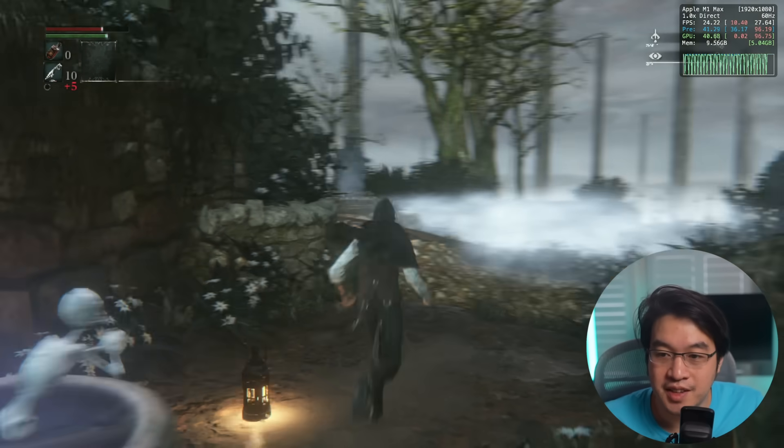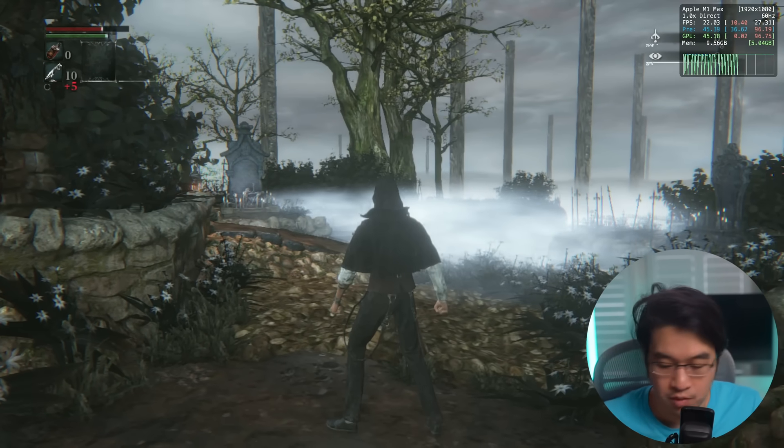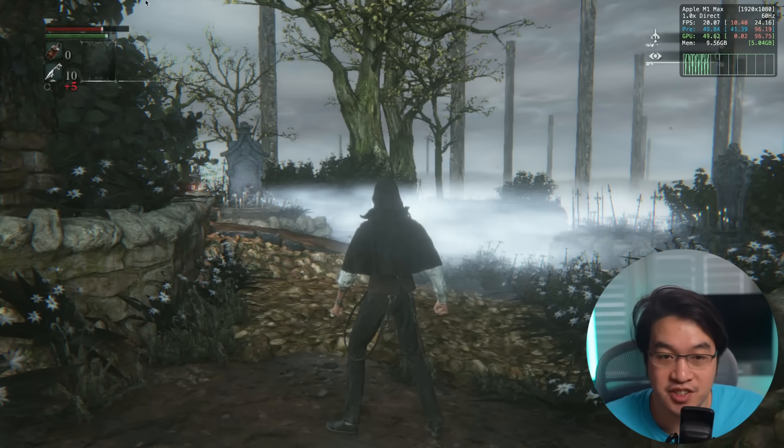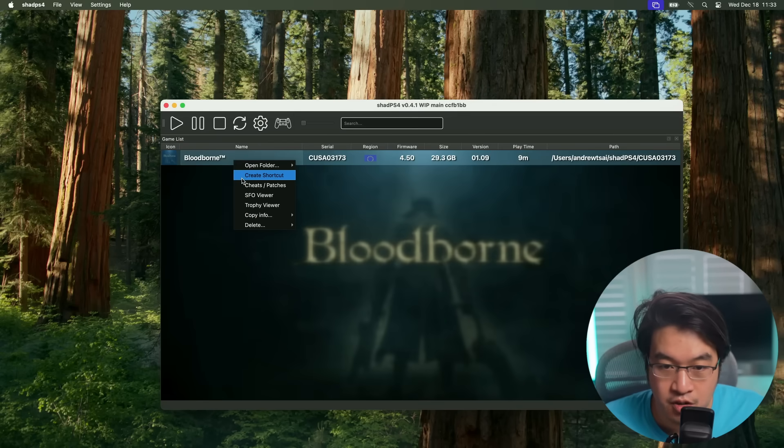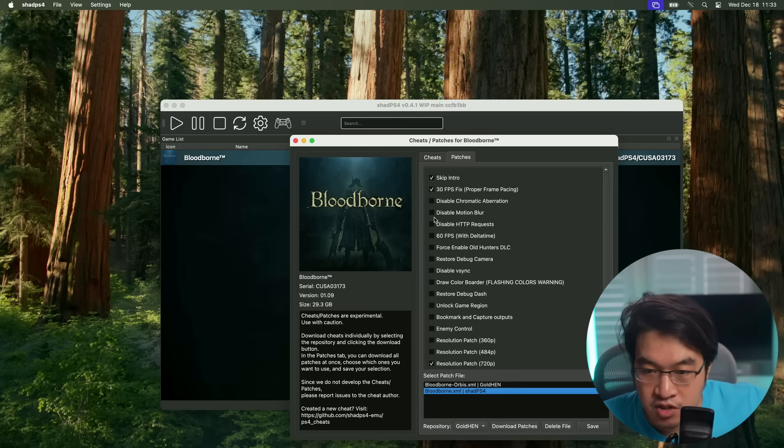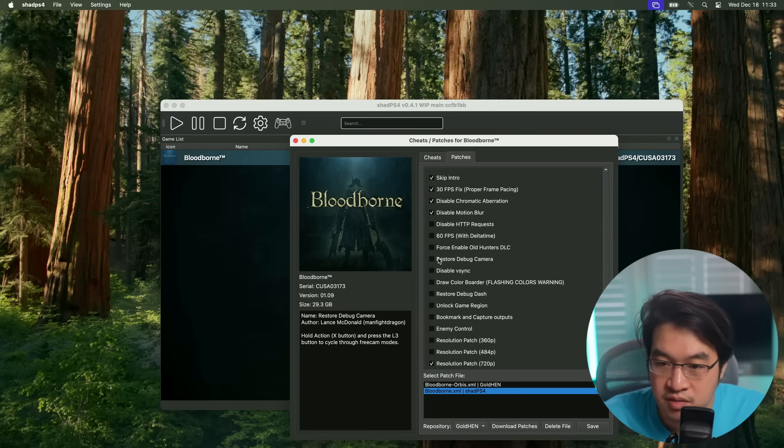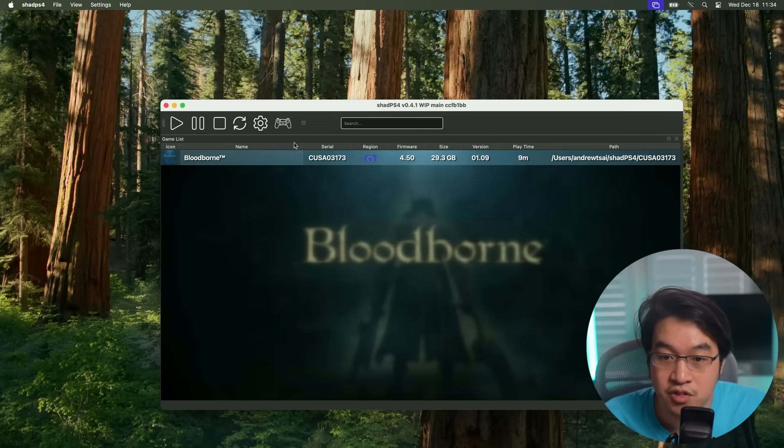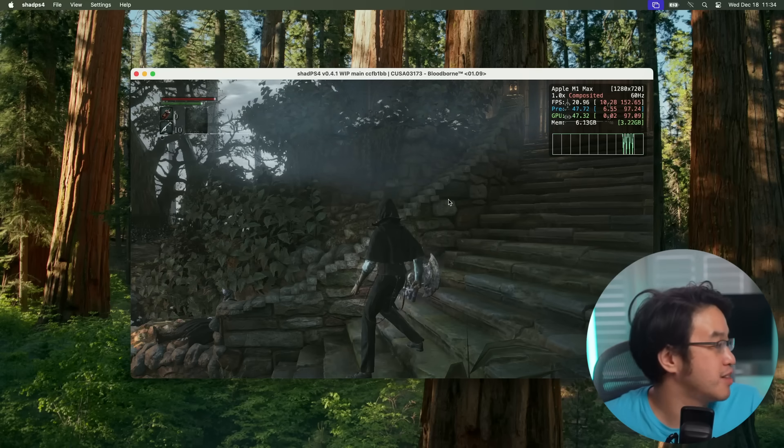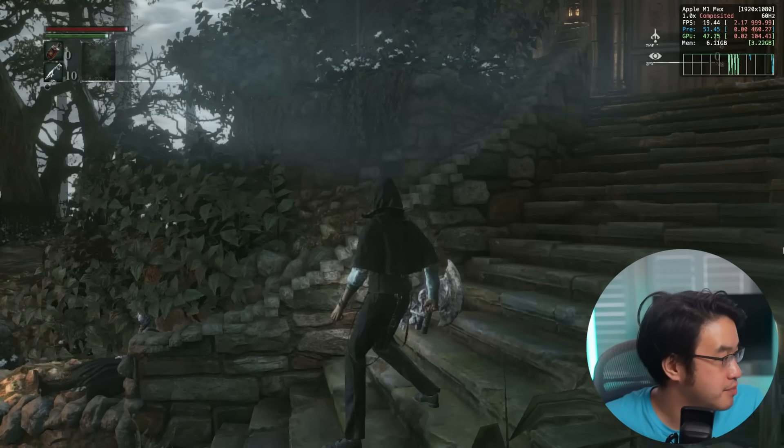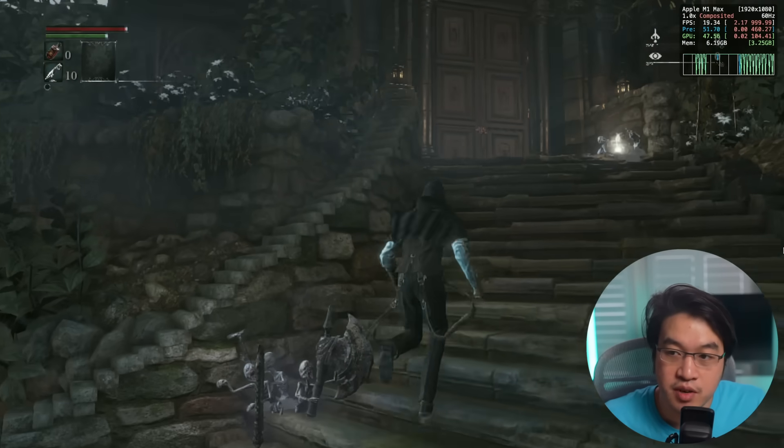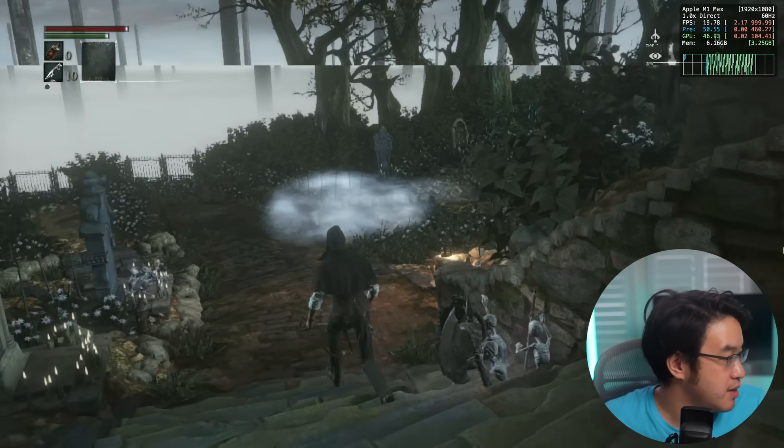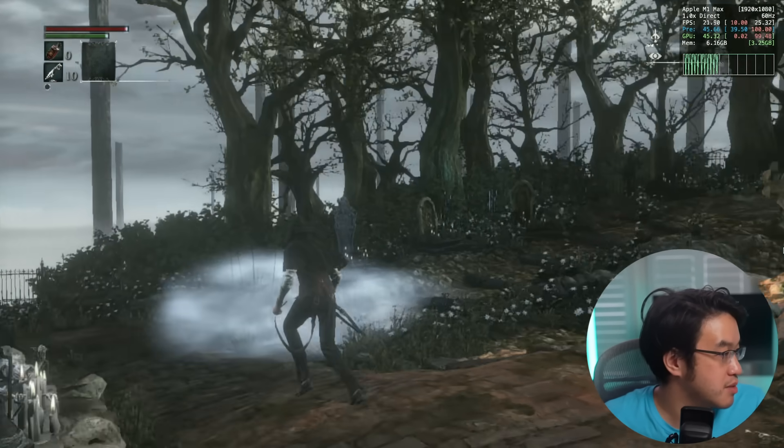Performance in this open area isn't that great. I'm going to try to apply a few more patches to see how this works. I'm just going to quit out and then go to patches. Let's try disabling Motion Blur Chromatic Aberration. Press save and try launching it again. Now performance is looking a little bit better. We're still running this at 720p. Let's see if we can actually play some games.